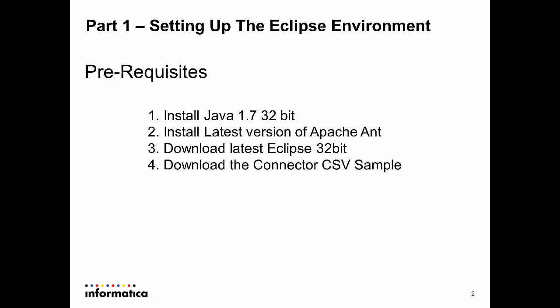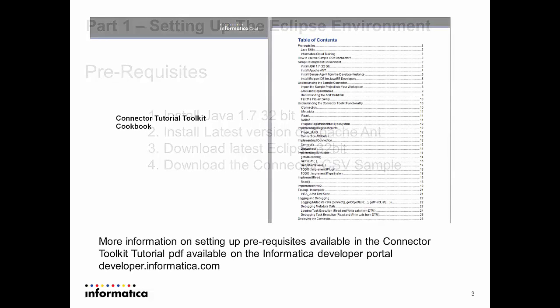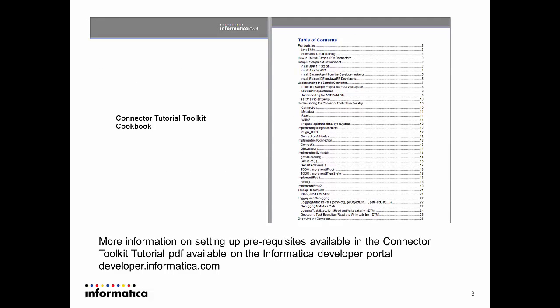You'll have to fulfill a few prerequisites before you get started. You can visit the Informatica Cloud developer portal where you can download the associated samples and documentation. The connector toolkit tutorial will guide you through setting up the prerequisites.